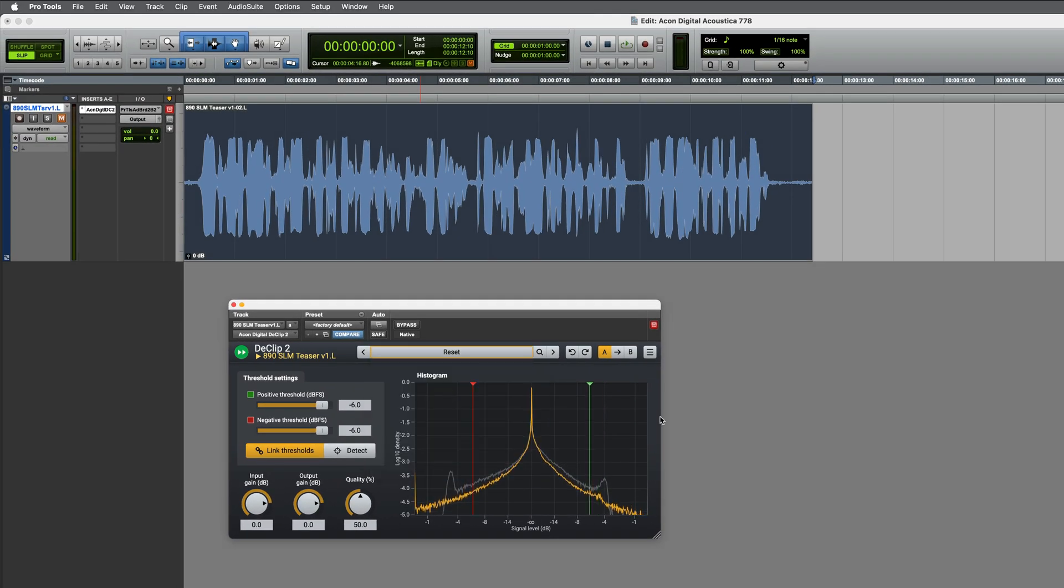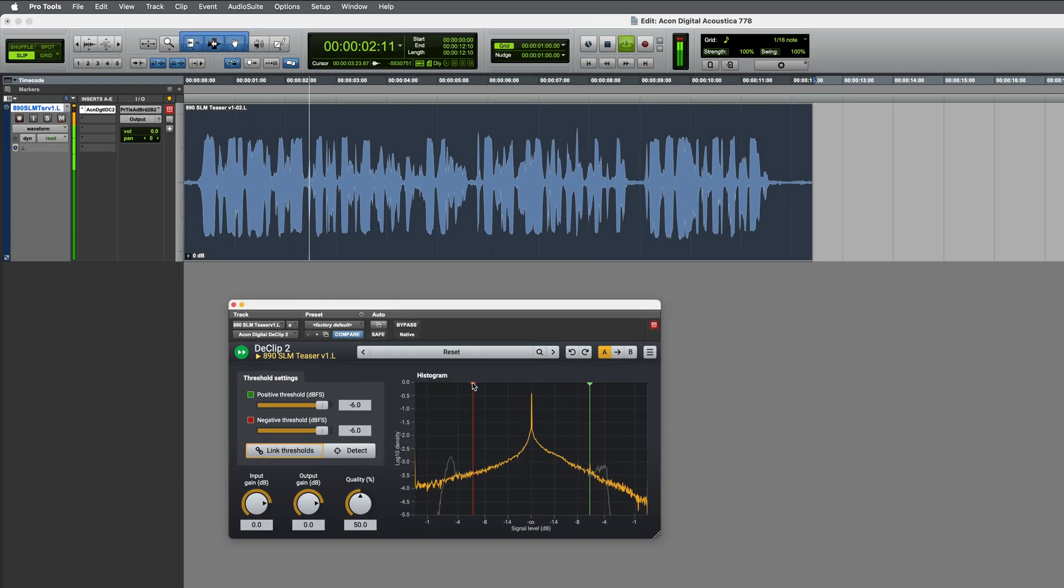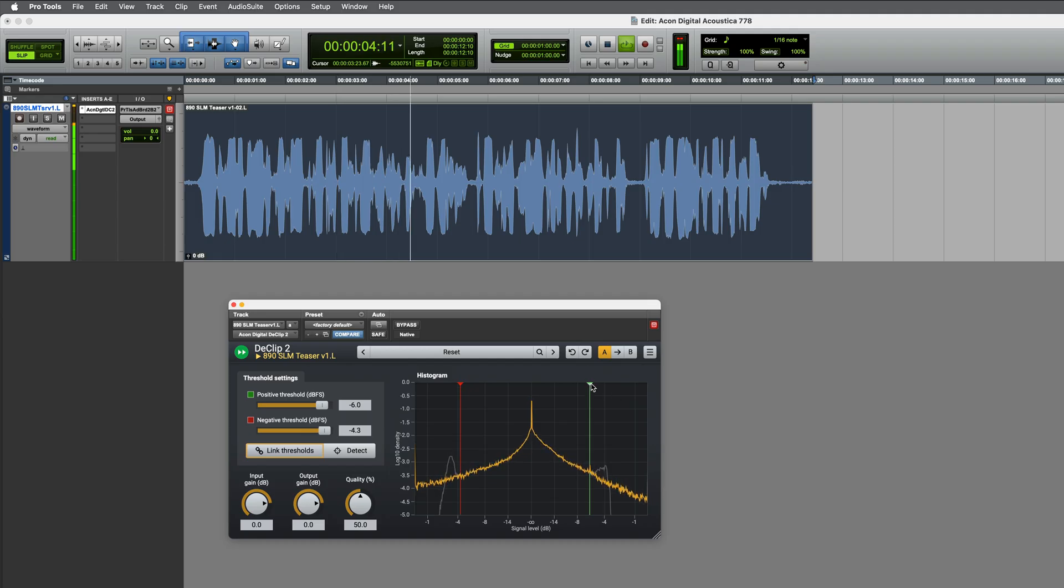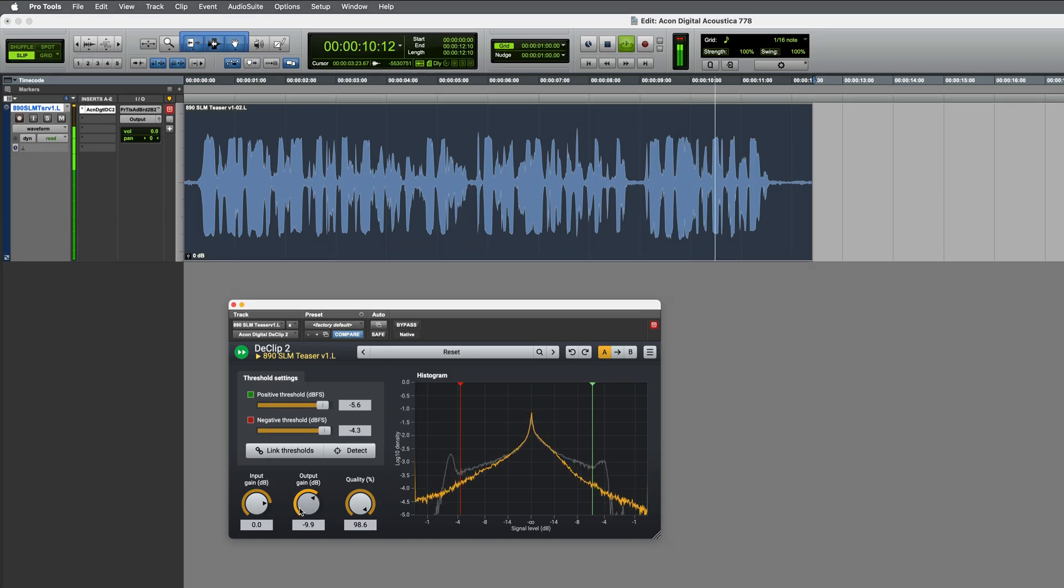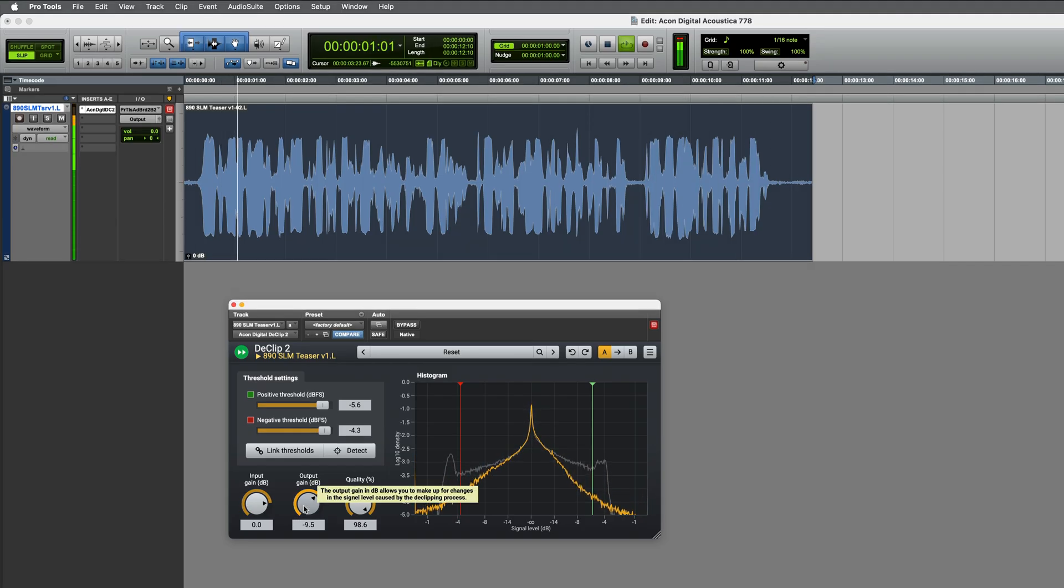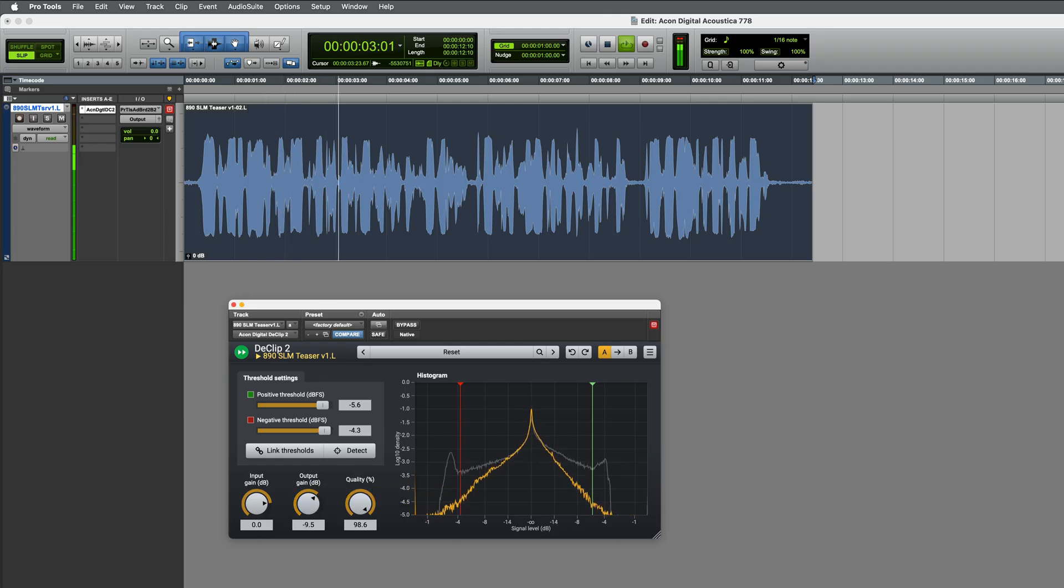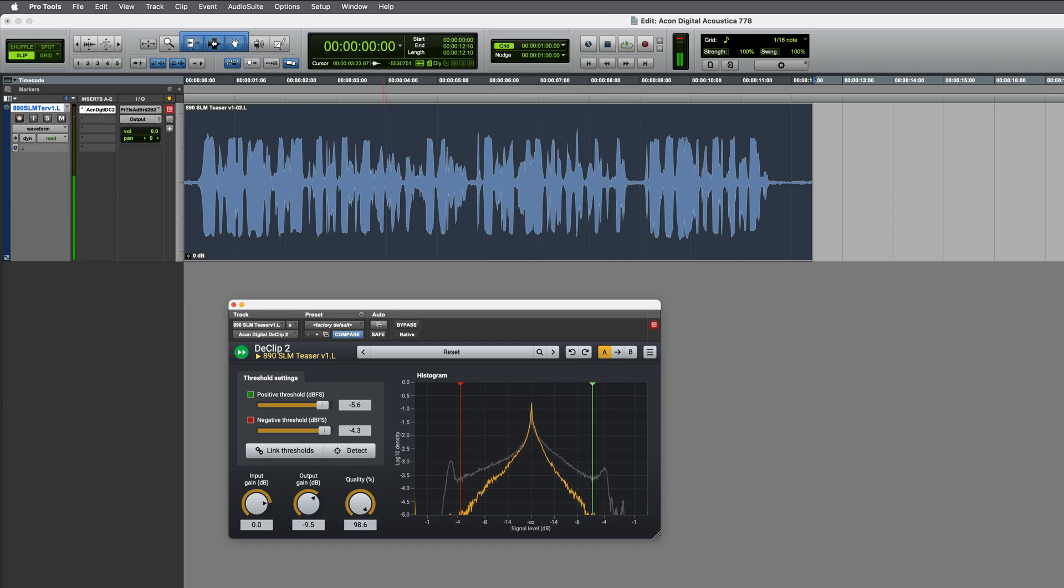Let's reset this and give it a go. Okay, this seems about right.